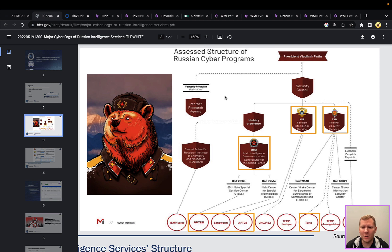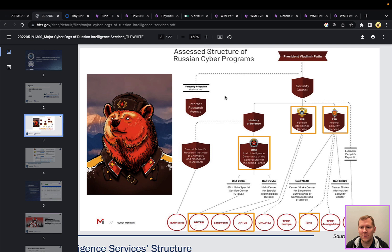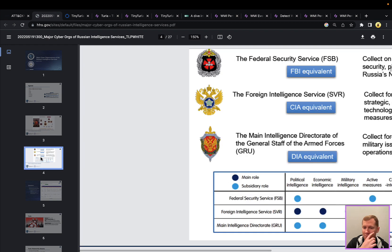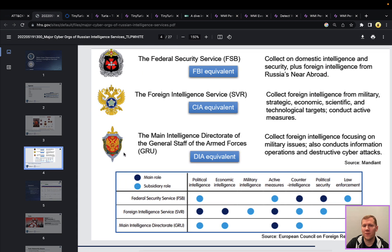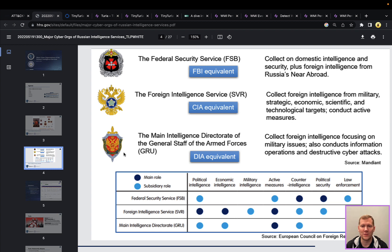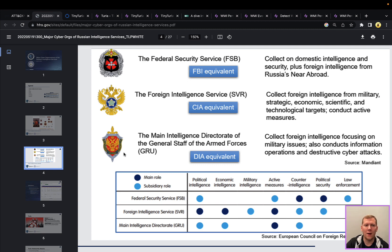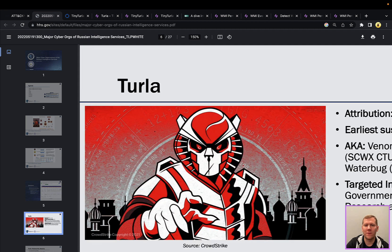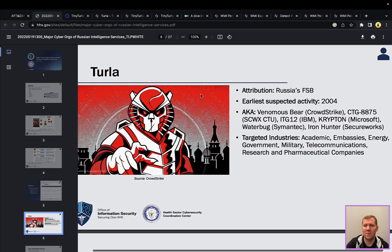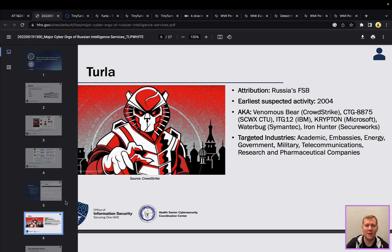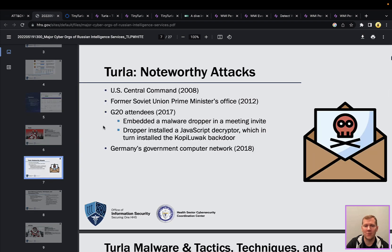So you can see here that Turla is actually being attributed to the Russian FSB compared to some of the other nation state actors that Russia does have. FSB being equivalent to our FBI. They do a lot of domestic intelligence and then also some foreign intelligence. So think of some of our other agencies that do signals intelligence. This is really who Turla is and some of the capabilities that they would have as a nation state backed threat group. So definitely check out this threat brief. They'll go through some other information about Turla, their activities, noteworthy attacks and things.